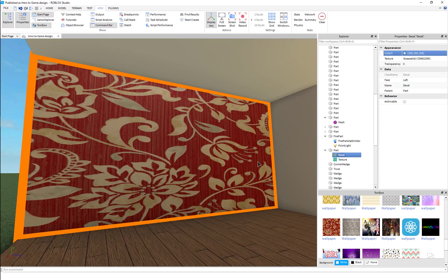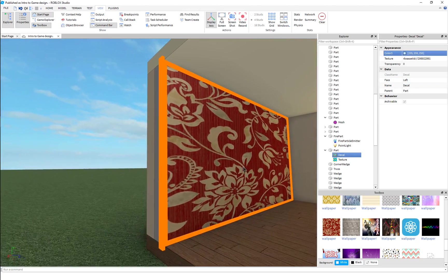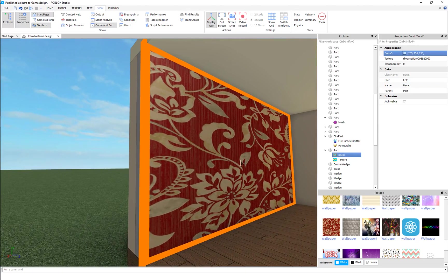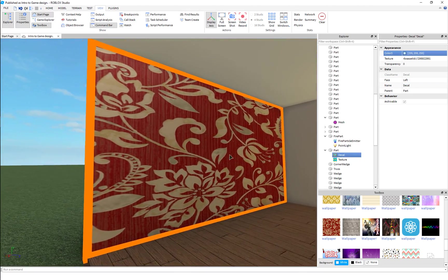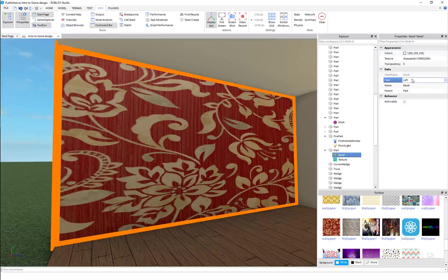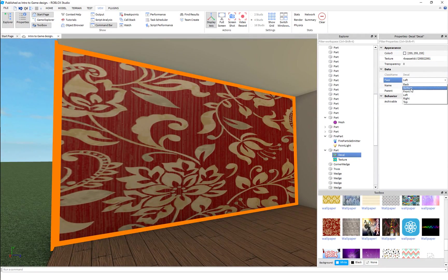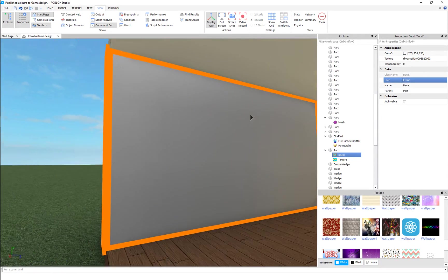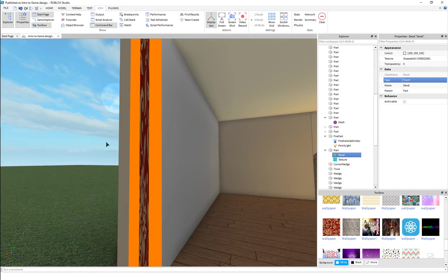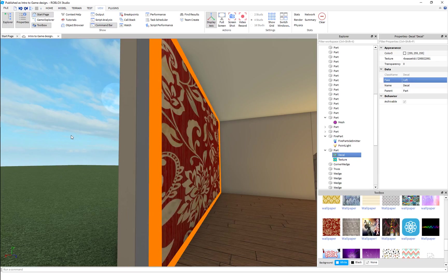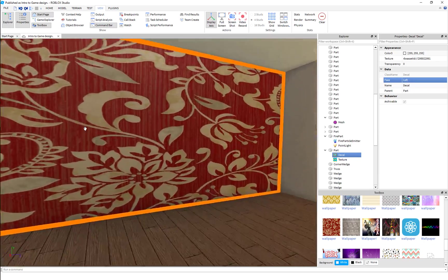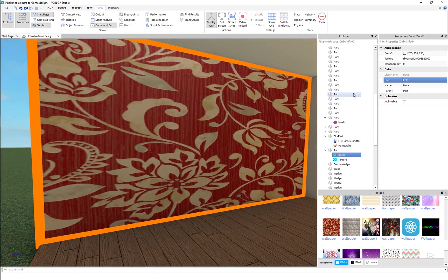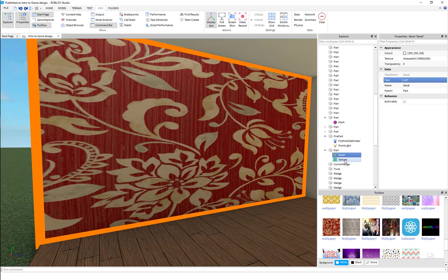The face of the part. So right now it's on the left face. We could change it to front. Now it's over here. Put it back. Those are the big things. Nothing much.